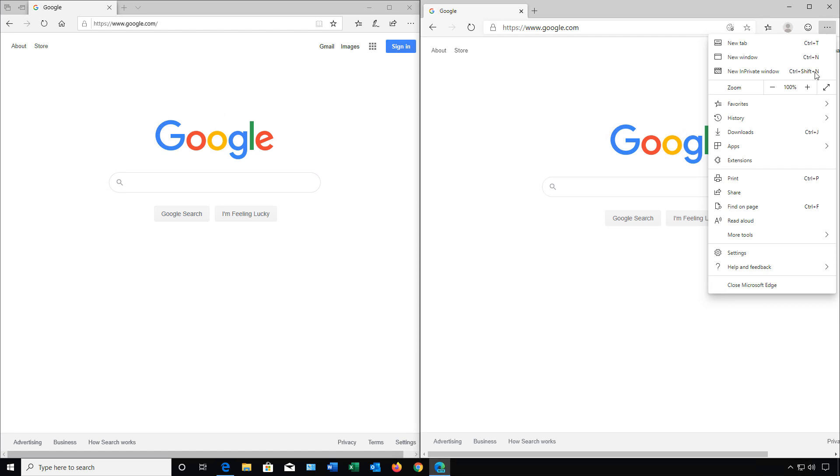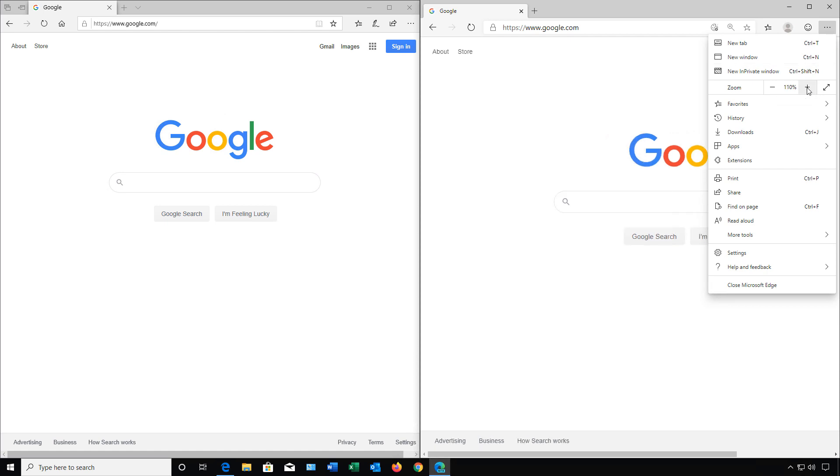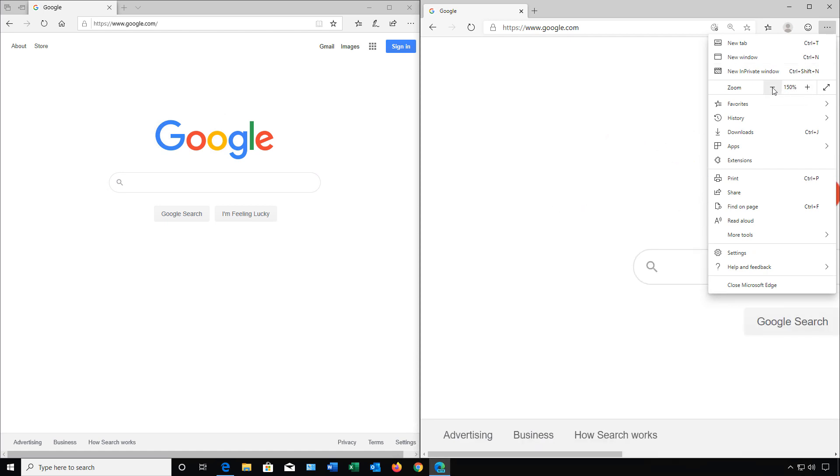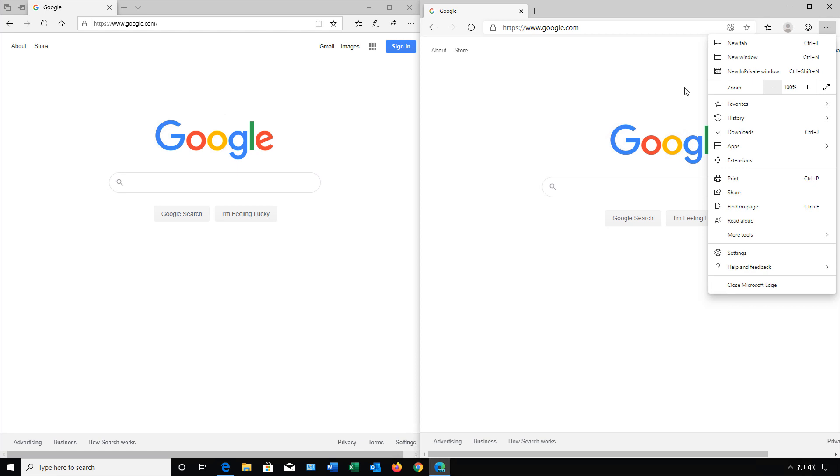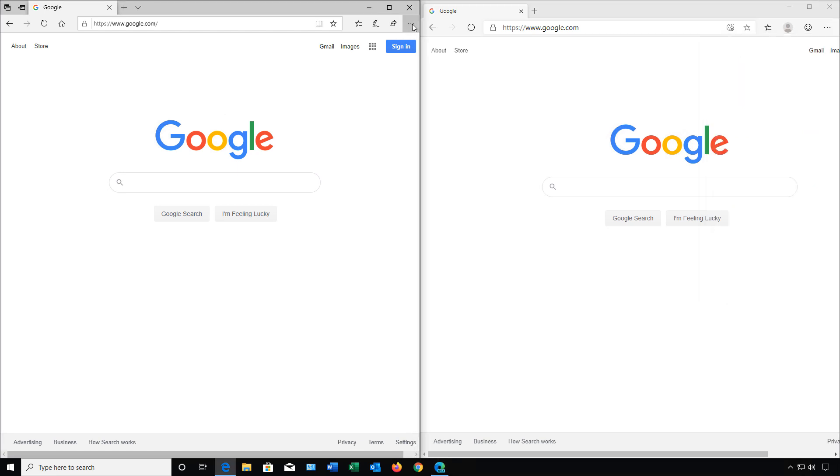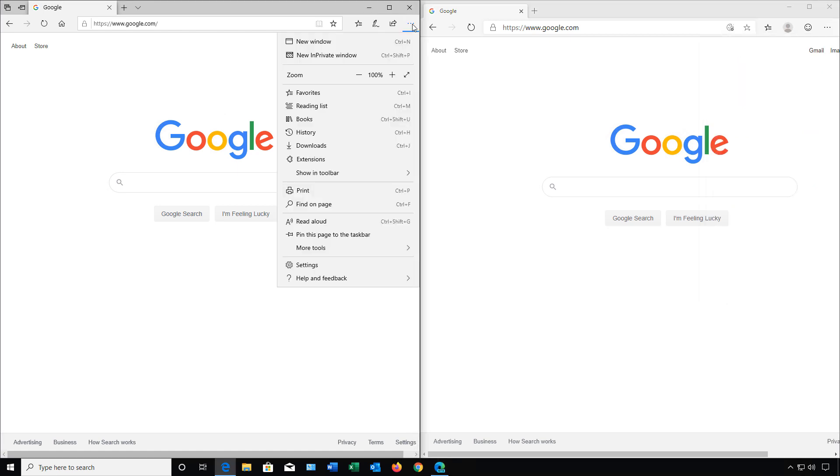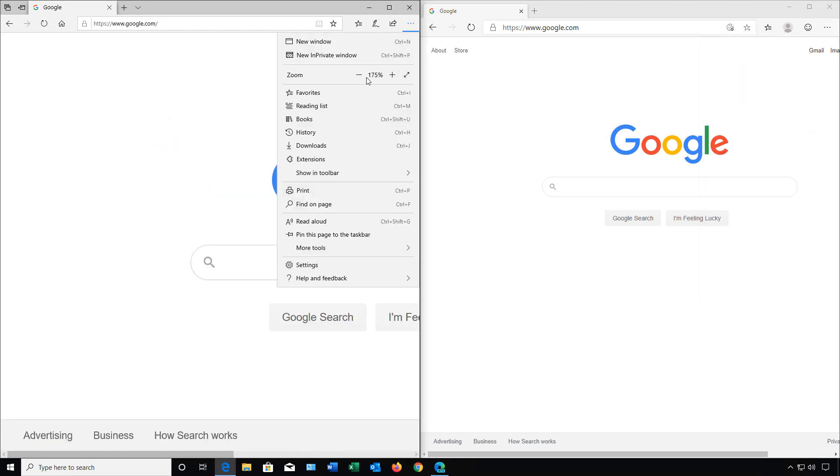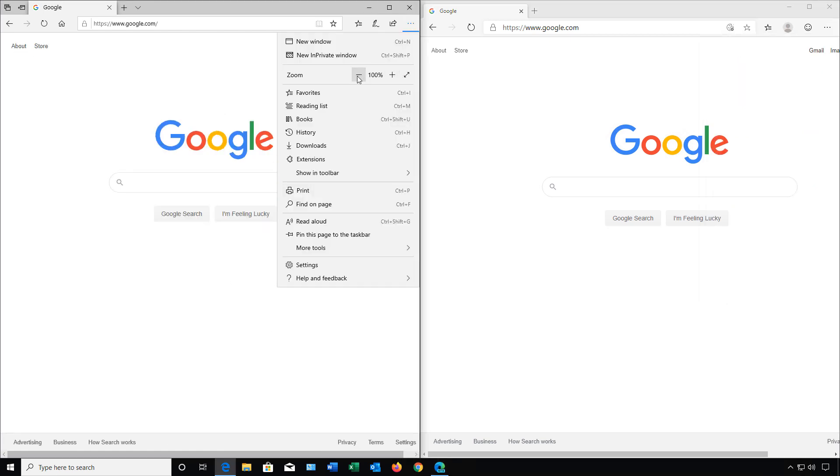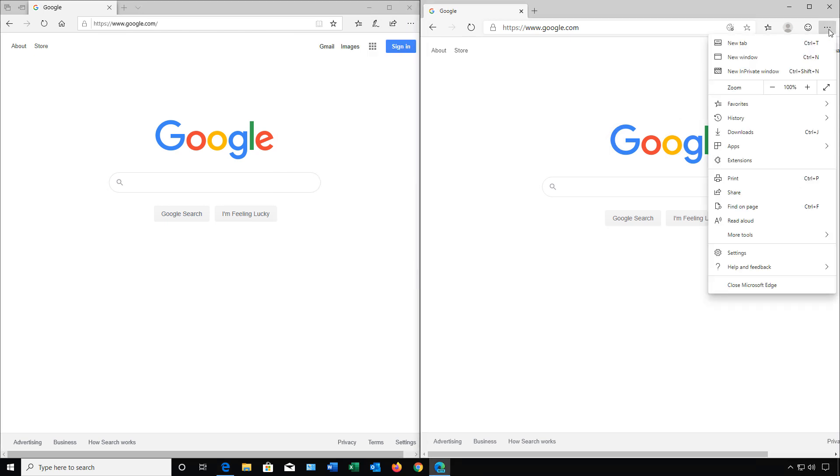We see the Zoom options here. We can click on Zoom, make it bigger or smaller. And on the old one, we see the same thing. Then we see Favorites, Reading Lists, and Books. Favorites, History, and Downloads.